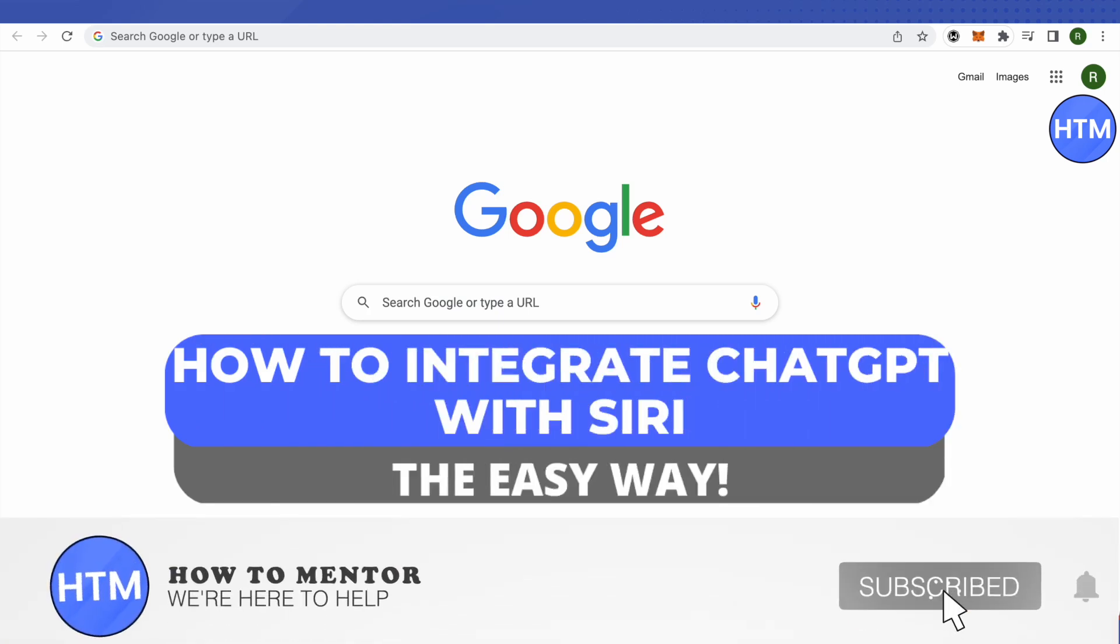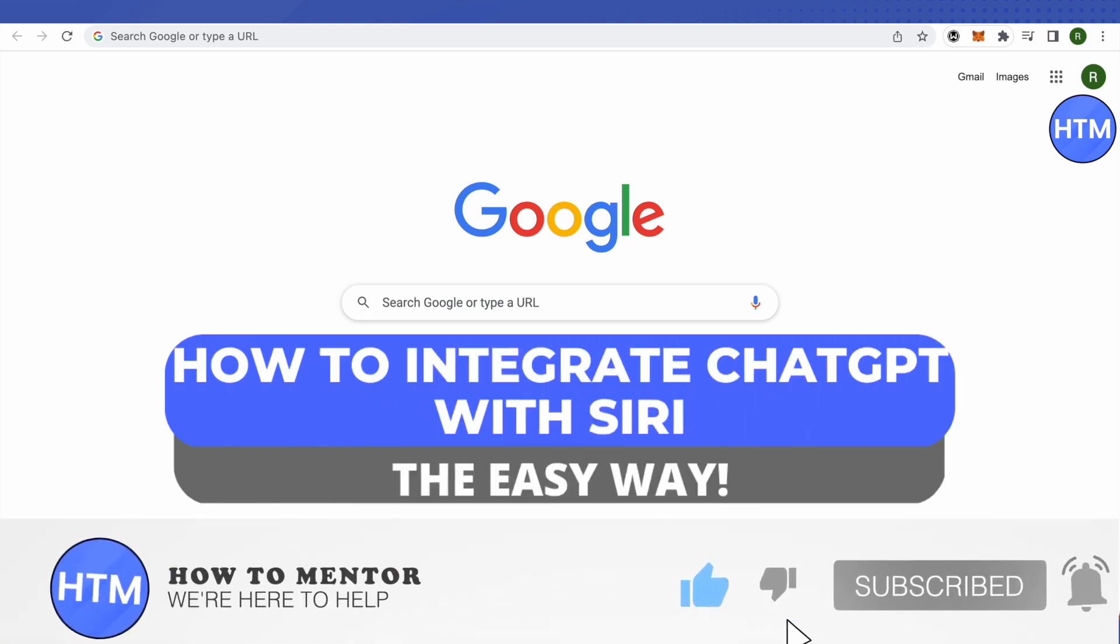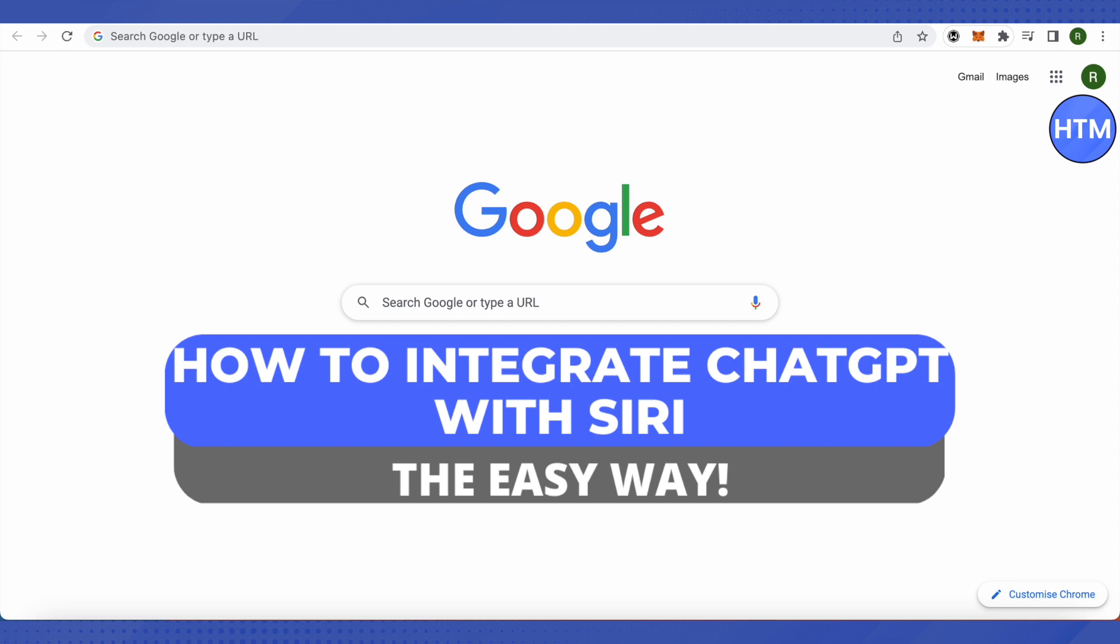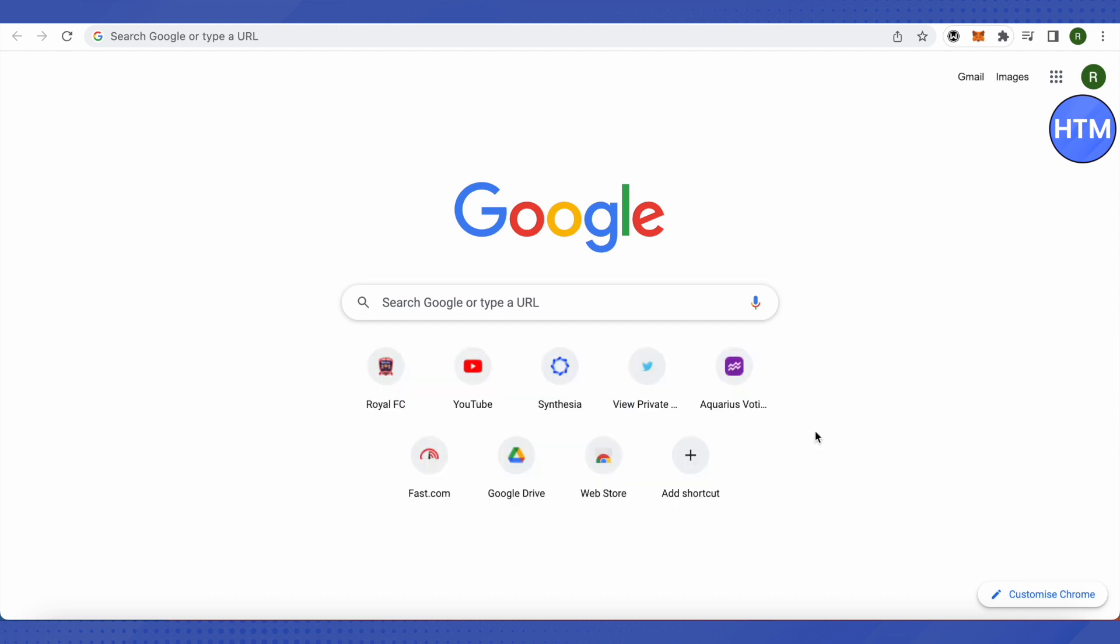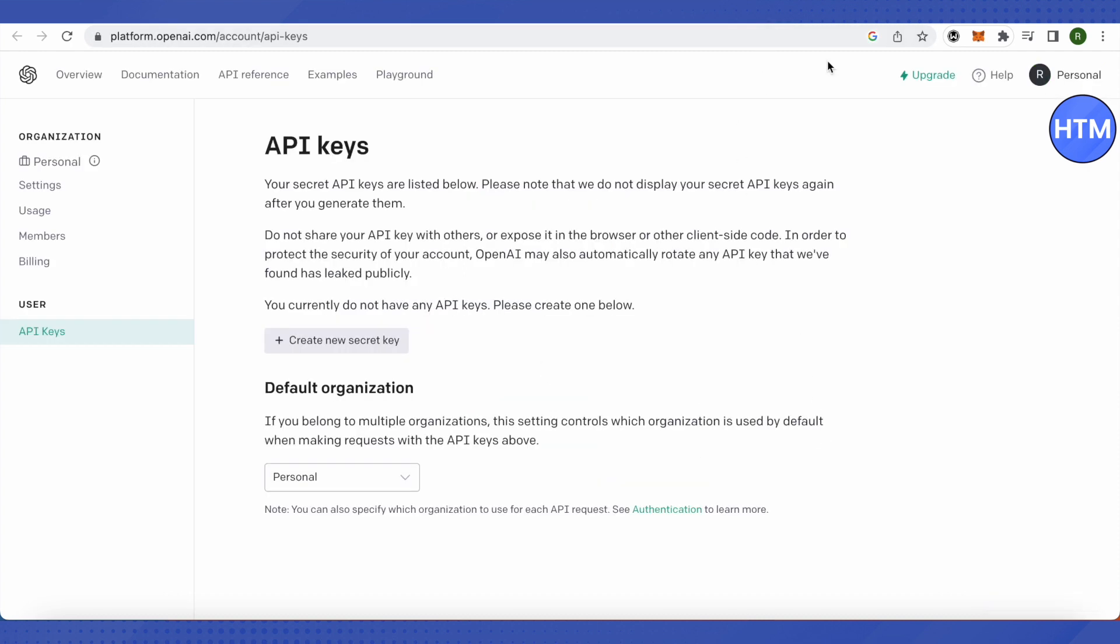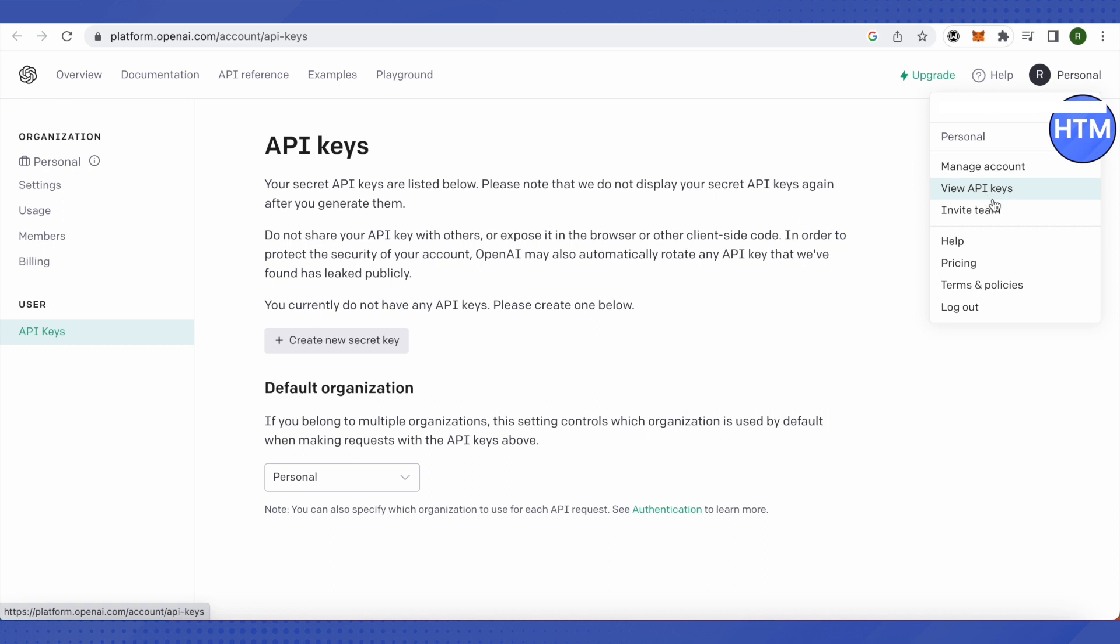Hello everyone, welcome to our channel. Today we will see how we can integrate ChatGPT with Siri. For that, you need to open up your ChatGPT account and click on the option for Personal. There you will find the option to view API keys. Just click on it and this is where it will lead you to.